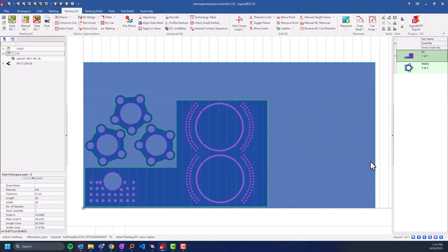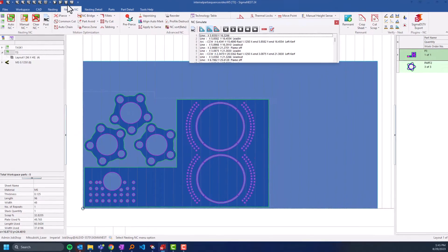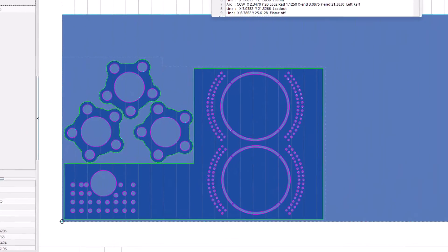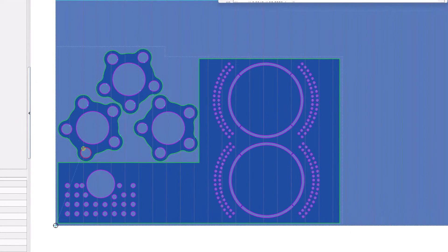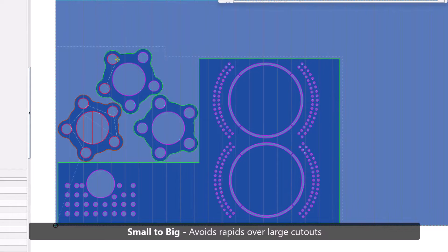When auto NC is clicked, we will use the strategy set to each part to apply NC, allowing our users to get the most desirable outcome for each individual part.